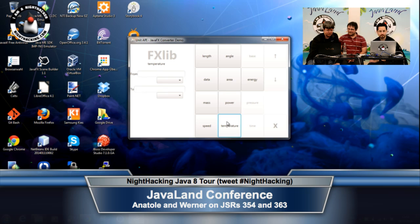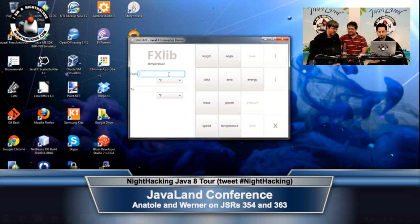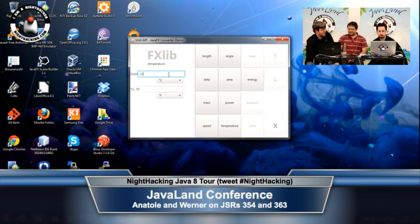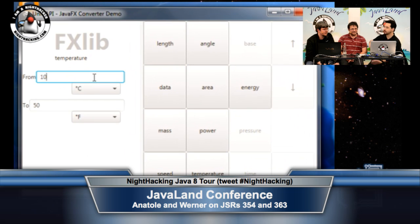Let's switch over to temperature because that's probably one of the most beloved conversion problems. Celsius to Fahrenheit: the temperature this morning was probably 10 degrees Celsius, and as you can see, this is 50 degrees Fahrenheit. For folks who initially had trouble seeing this, I'm doing a little stream magic to make it much, much bigger so they can actually see the FX app now.